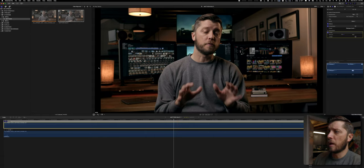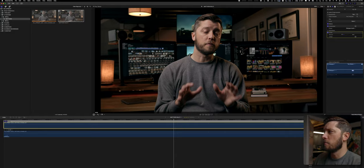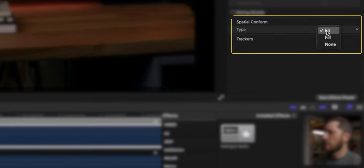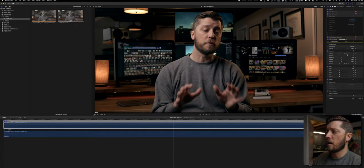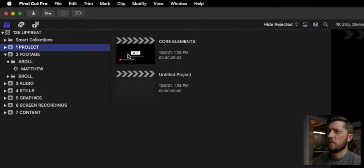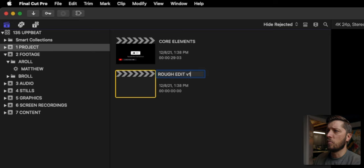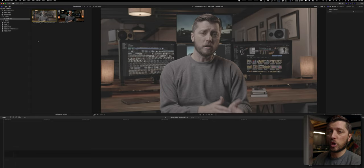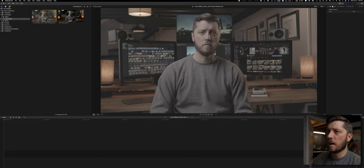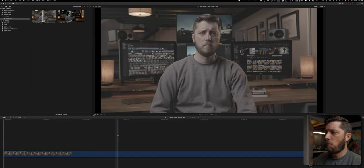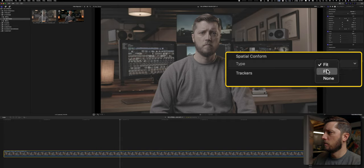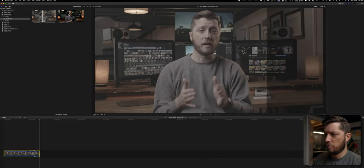The next thing I want to deal with is these black bars. We're at 4096 by 2160, but the project is 4096 by 2048, so it's going to letterbox because the spatial conform setting is set to fit. I can set this to fill and then we're good, but I need the other angle to match as well. So I'll go back out to my project and rename this '135 upbeat rough edit v1,' and then make sure both angles are looking good.